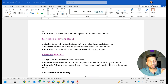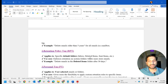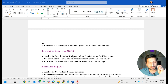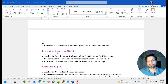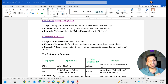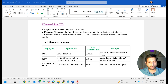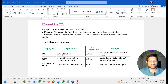The Retention Policy Tag (RPT) applies to specific default folders like Inbox, Deleted Items, and Sent Items. If you have a customized folder and want a replica in the online archive, go with Default Policy Tag. If you want to apply it only to specific folders, use the Retention Policy Tag. The third one, Personal Tag, gives users the flexibility to apply custom retention rules to specific items - the user controls this.